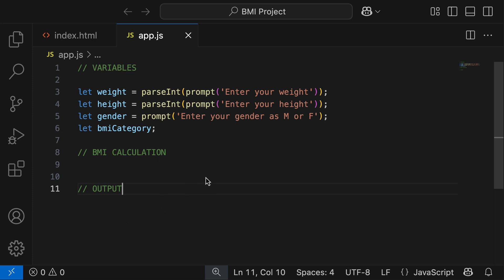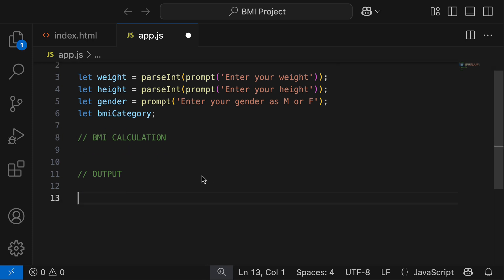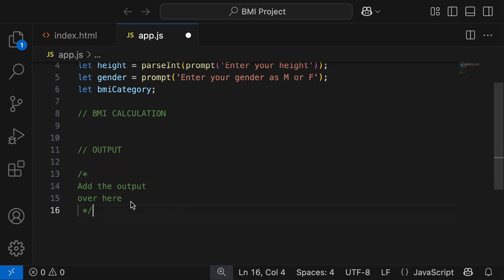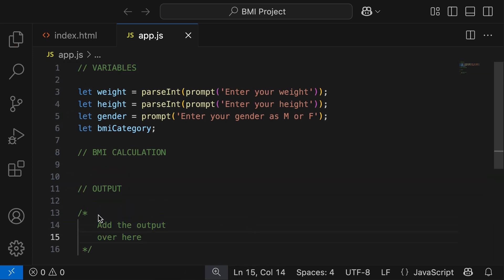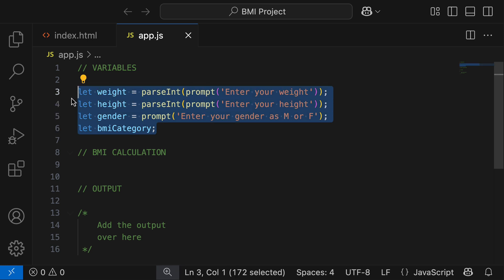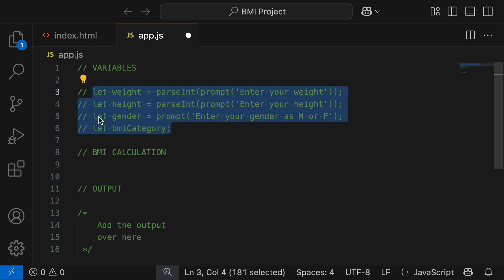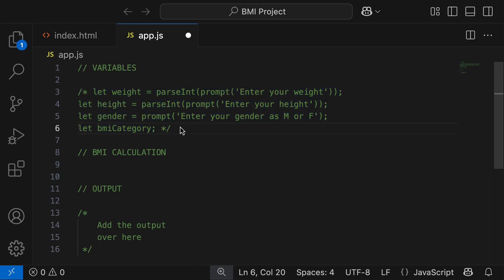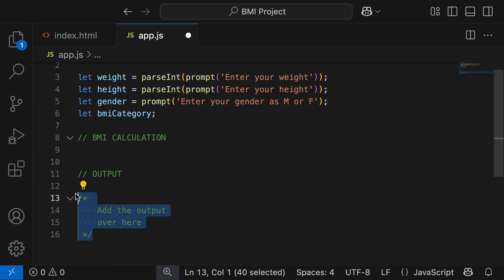I'm not going to use any multi-line comments just yet, but to show you how they work on my Mac, I'll do the shortcut Shift + Option + A. I can now type a multi-line comment like 'add the output,' hit enter, and make it a bit neater. Multi-line comments are also very helpful for commenting out blocks of code when testing. For example, if I wanted to run my program but not have a block of code actually run, I could select it all and hit Command + Forward Slash — which applies a comment to each line — or use Shift + Option + A for a neater multi-line comment spanning multiple lines. I'll then uncomment that and remove the multi-line comment.